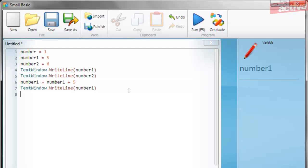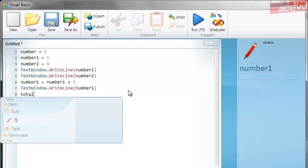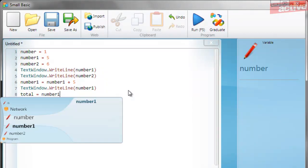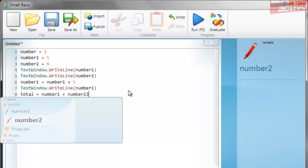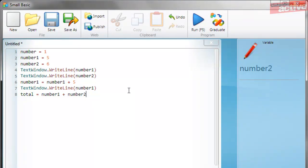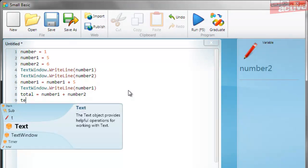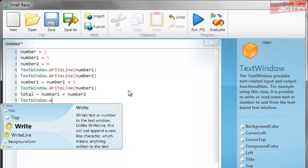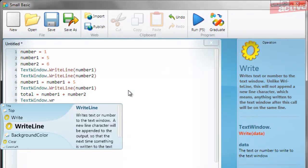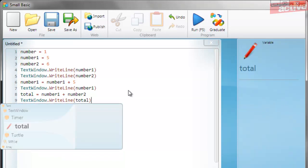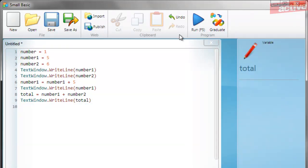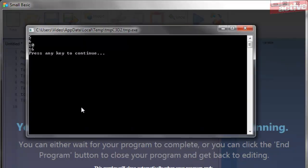You can also do calculations using several variables at the same time. For example, let's add number one and number two together and we'll create a new variable at the same time called total. So beneath this we're going to write total equals number one plus number two. And then under here we'll write another line to print out the contents of the total variable. And when we run this we'll see that we've now got 16 which is ten plus six.